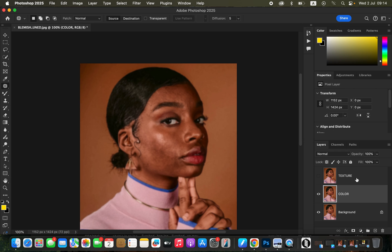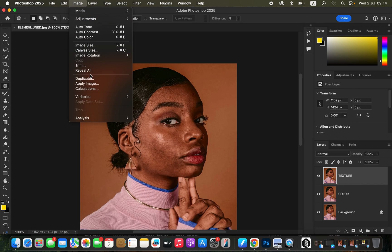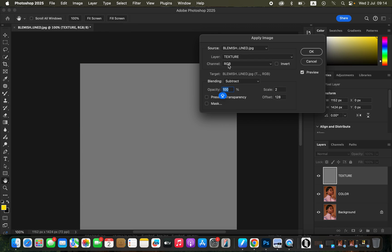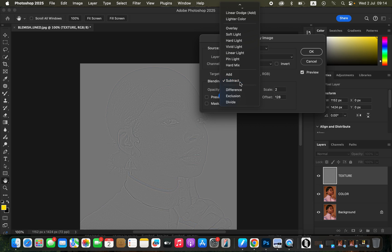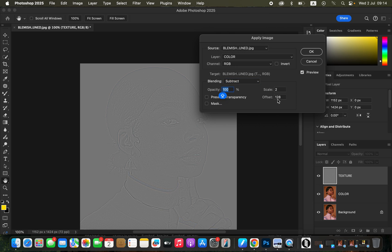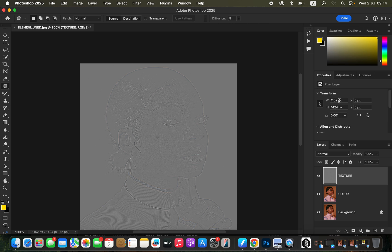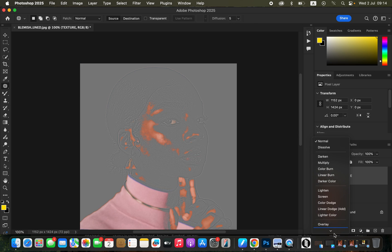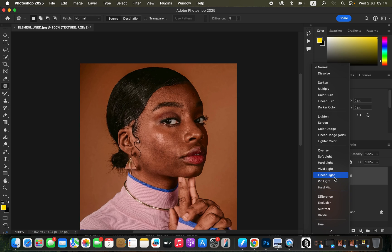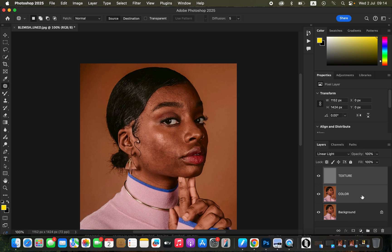Click OK, select the texture layer, turn it back on, go to Image > Apply Image. Source is the name of the photo, layer is the color layer, blending is Subtract, scale is 2, offset is 128, make sure Invert is not checked, then click OK. Change the blend mode from Normal to Linear Light, select both layers, and drag them into a group.